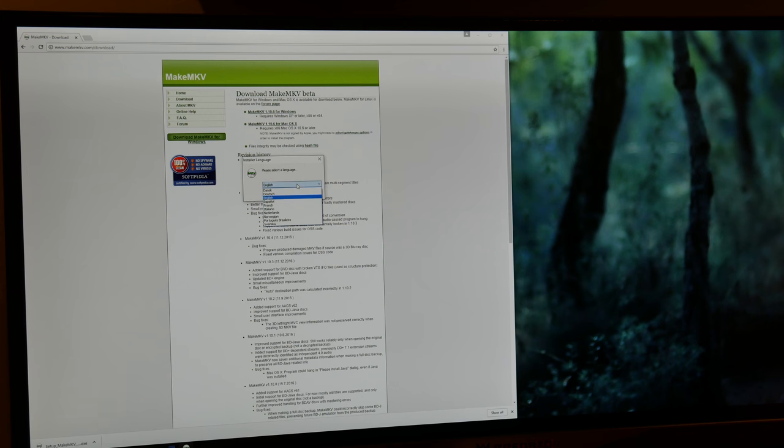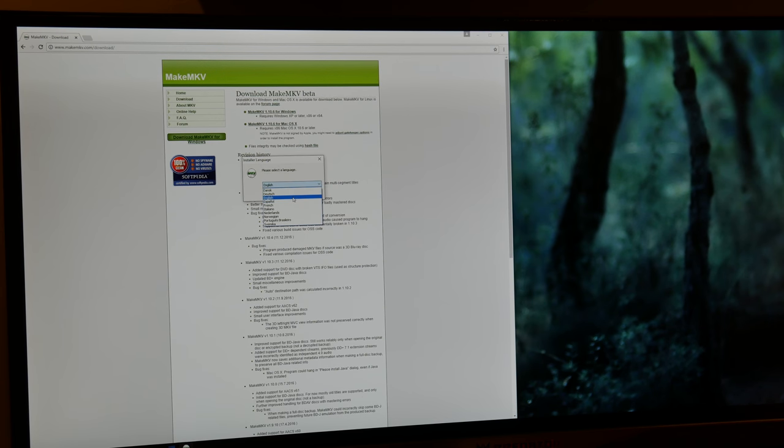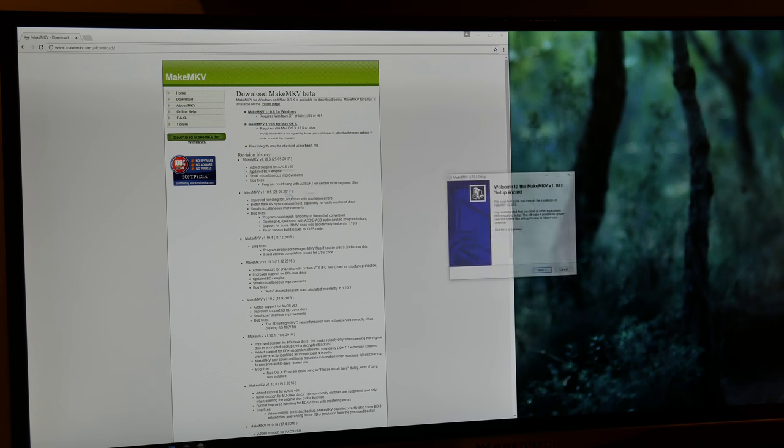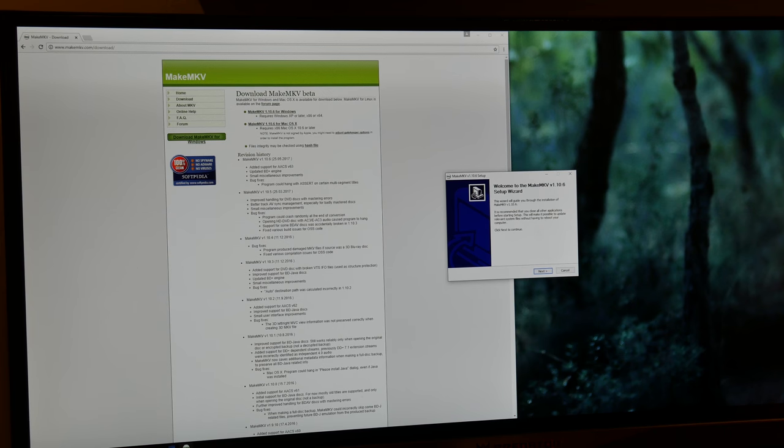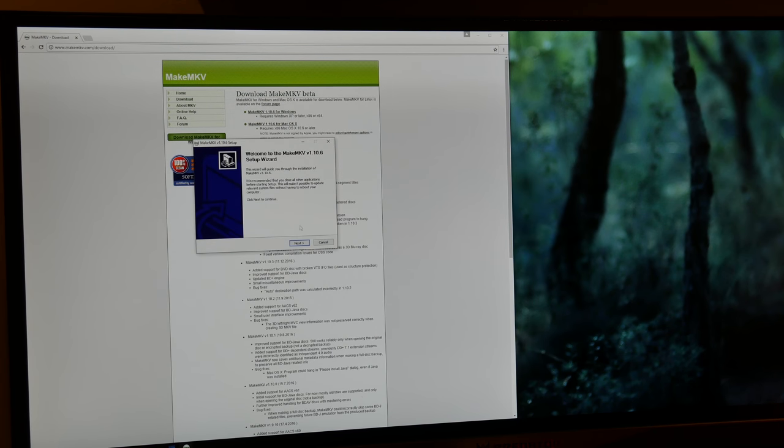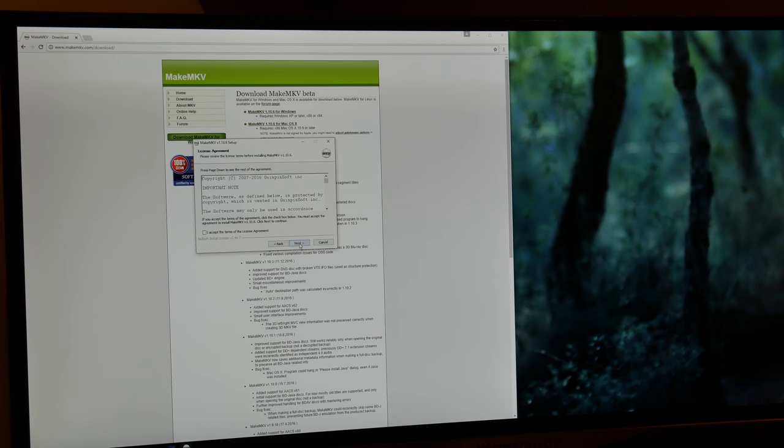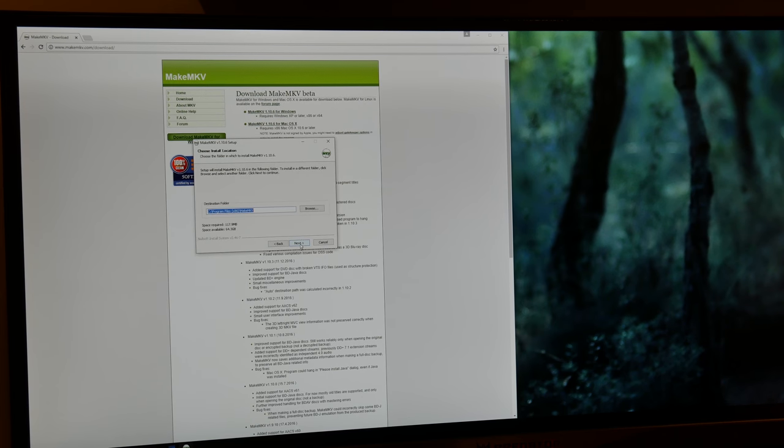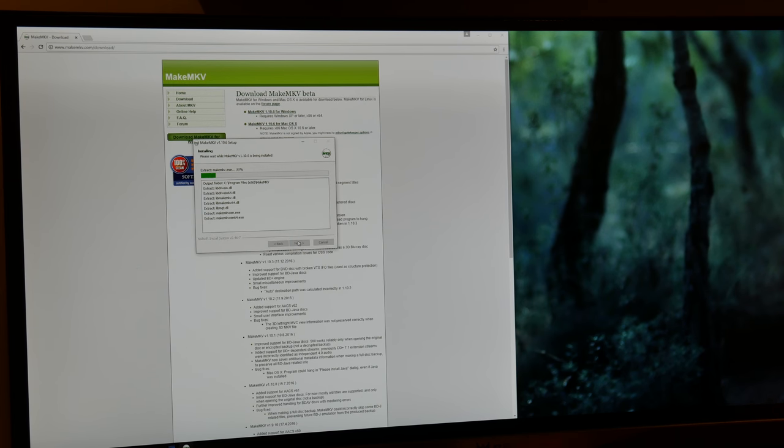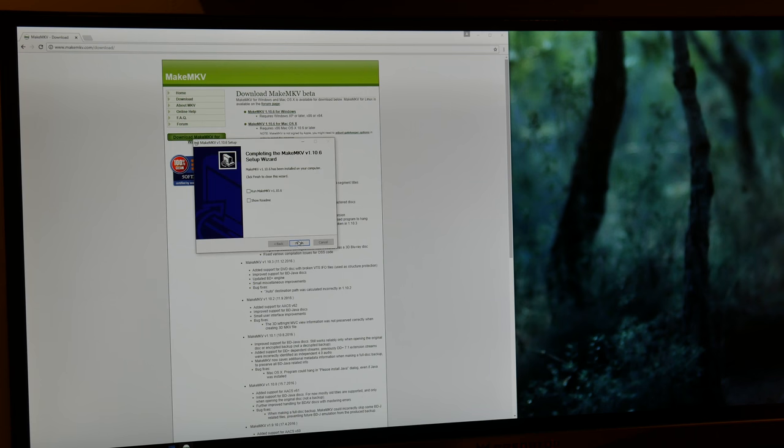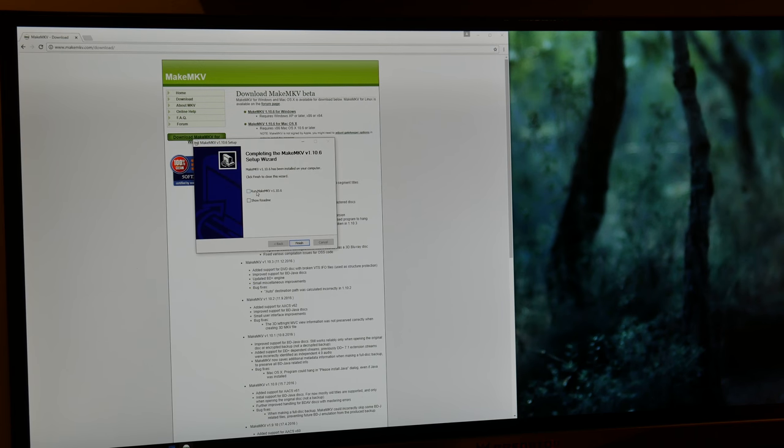Then go ahead and pick whatever installer language you need. I need English so I'm going to hit OK. And then I'm going to go ahead and hit next and keep hitting next and accepting terms until it installs. Alright, and then I'm going to go ahead and run MakeMKV.